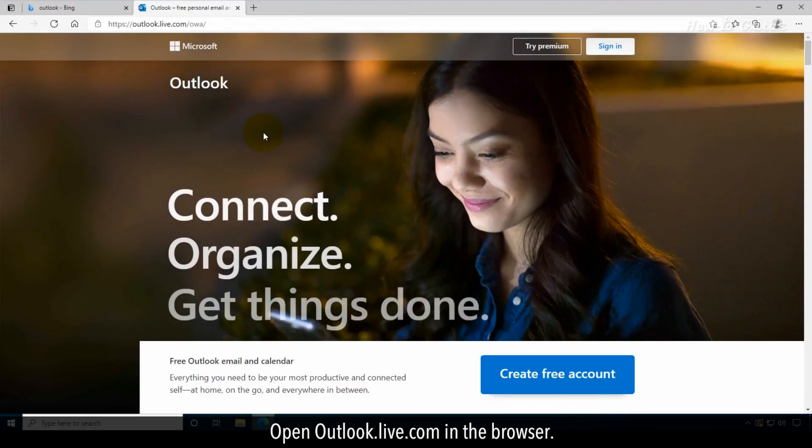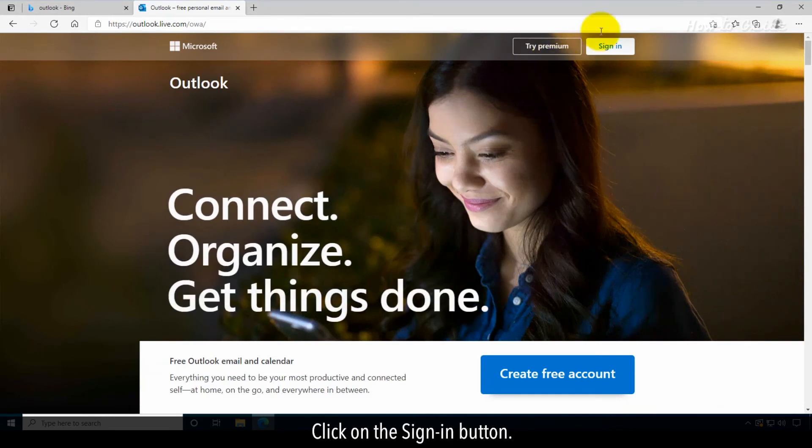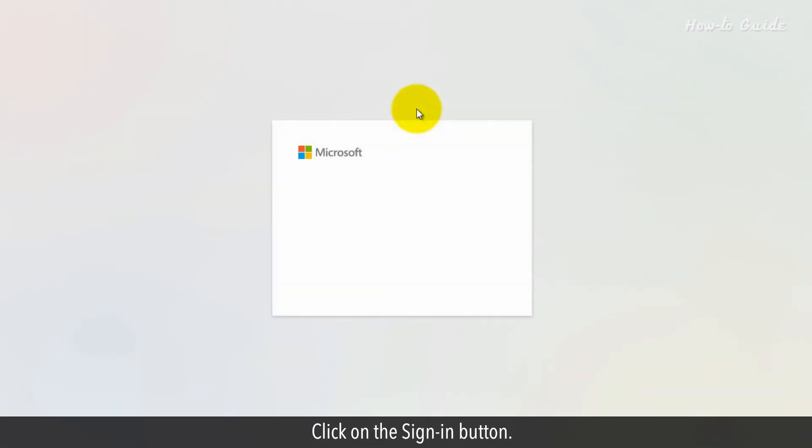Open outlook.live.com in the browser. Click on the sign-in button.